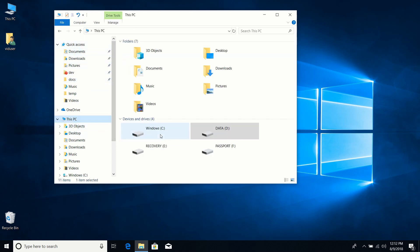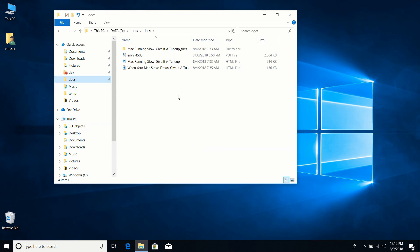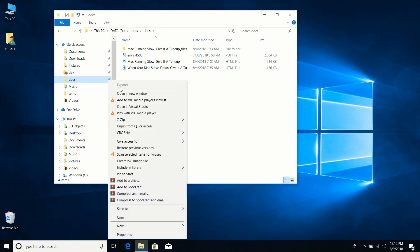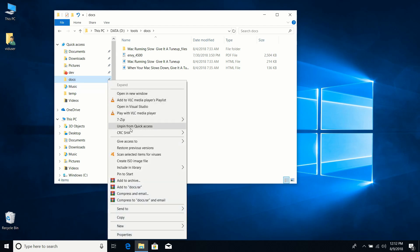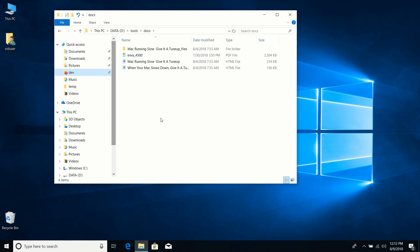Once pinned to Quick Access, no matter where I am in File Explorer, I can just click Docs and go straight there. I'll unpin it by right-clicking and selecting Unpin from Quick Access, since I don't actually use that folder very often.